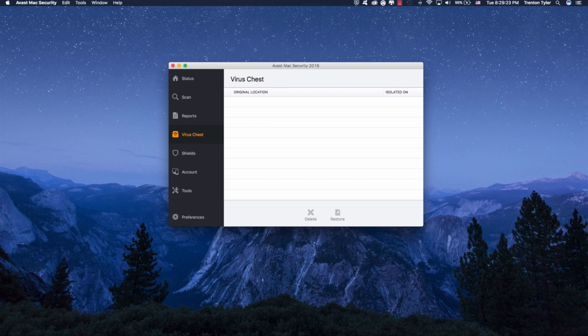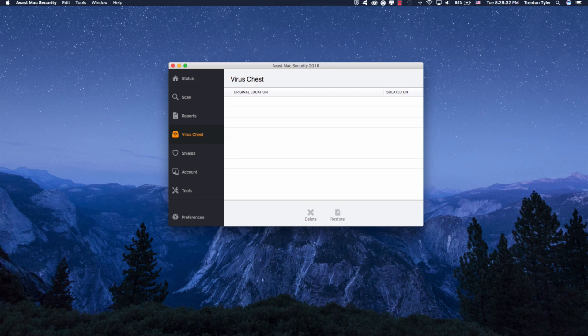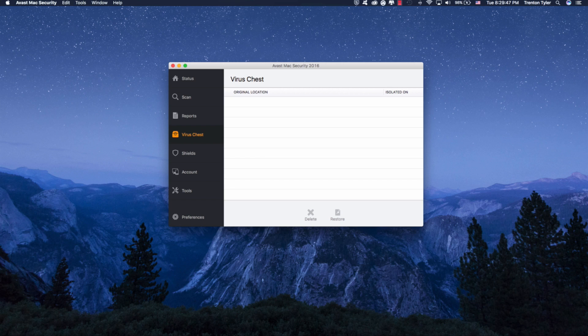And the virus chest is kind of like the quarantine virus protection scan. So if it finds something, it's going to tell you, it's going to tell you when it was found and when it was put in quarantine, and it's going to tell you where it was located. And you can either restore these or delete these. I would highly recommend deleting them if you don't know what they are. But if you know what they are, then go ahead and restore that.